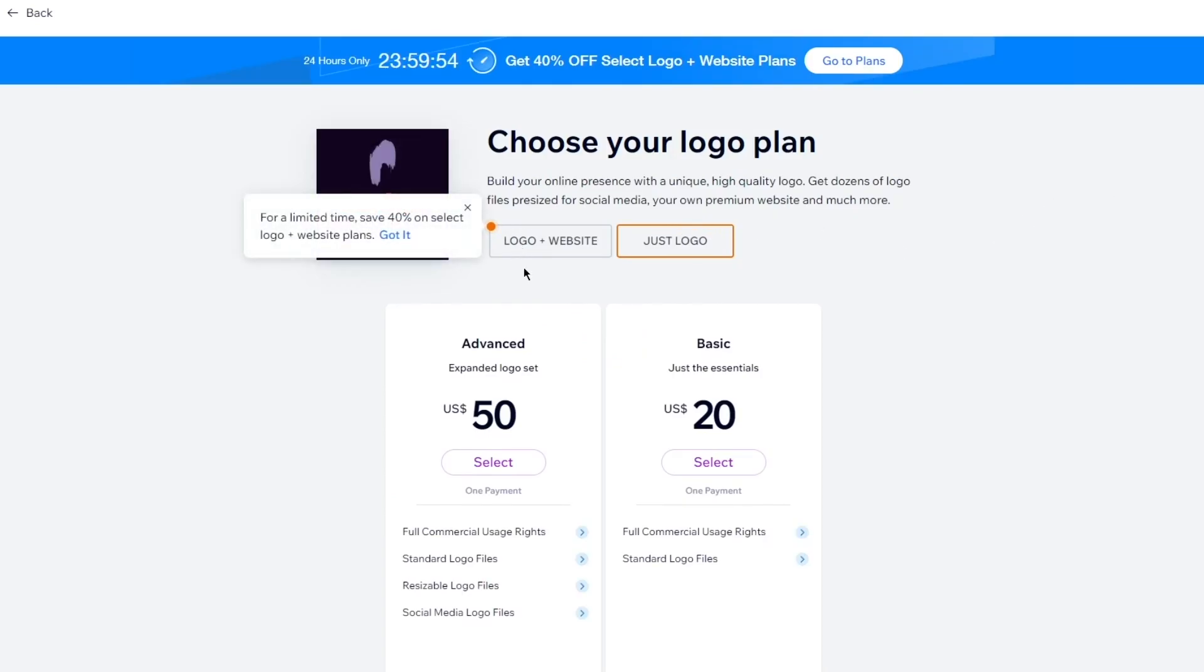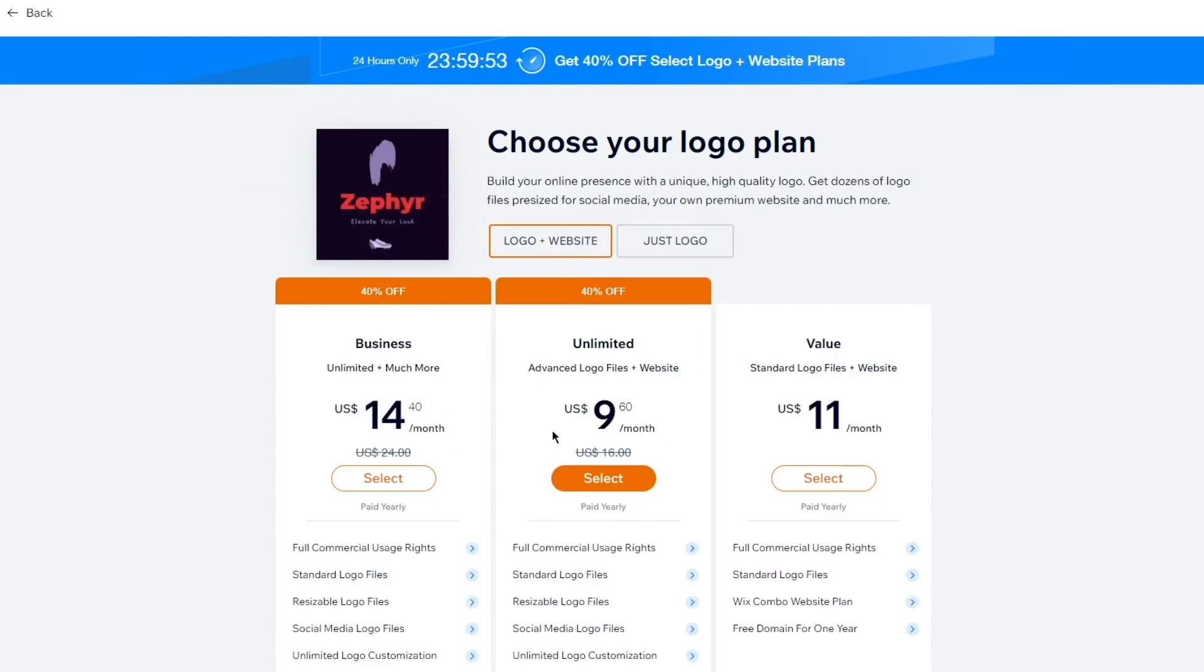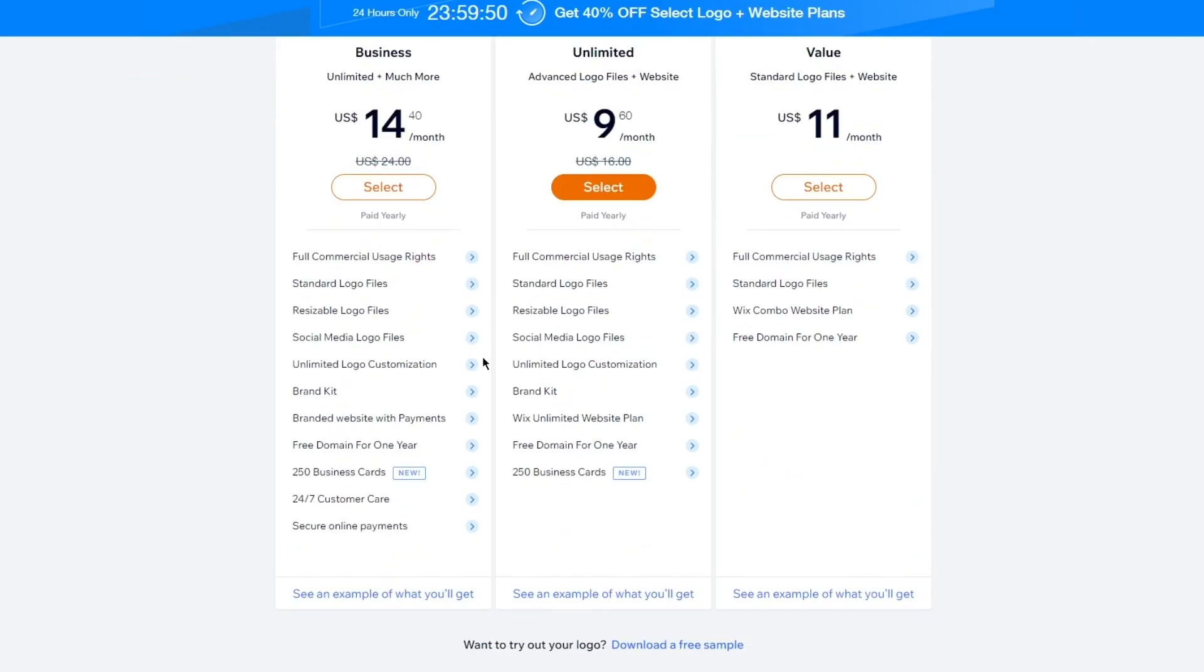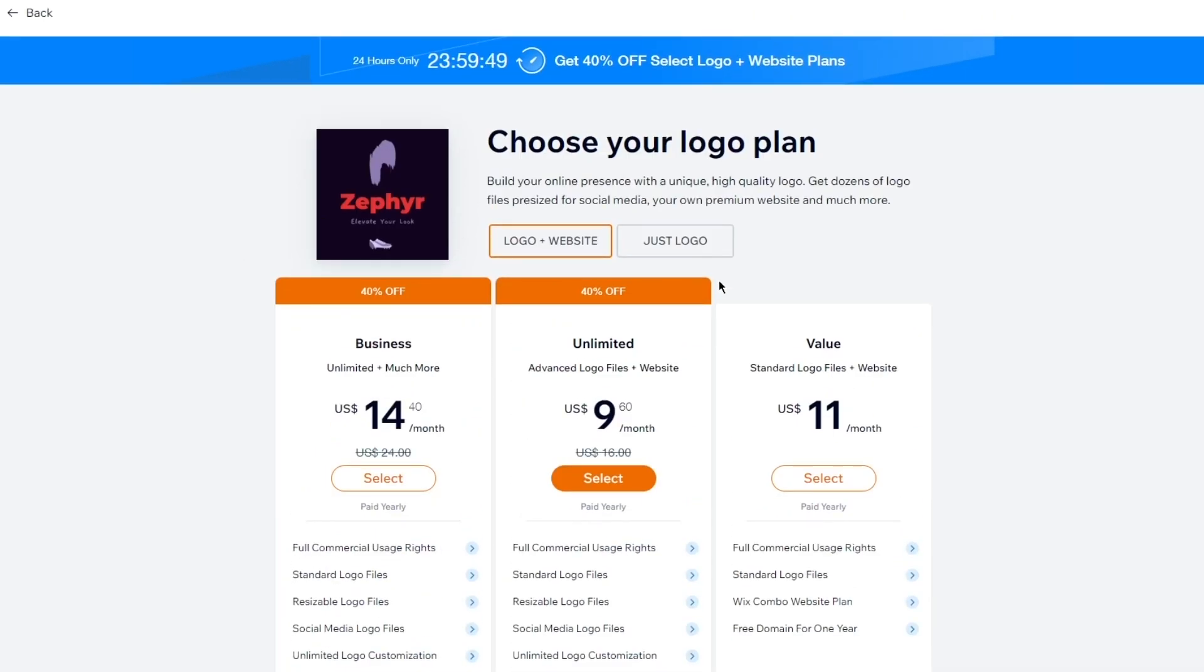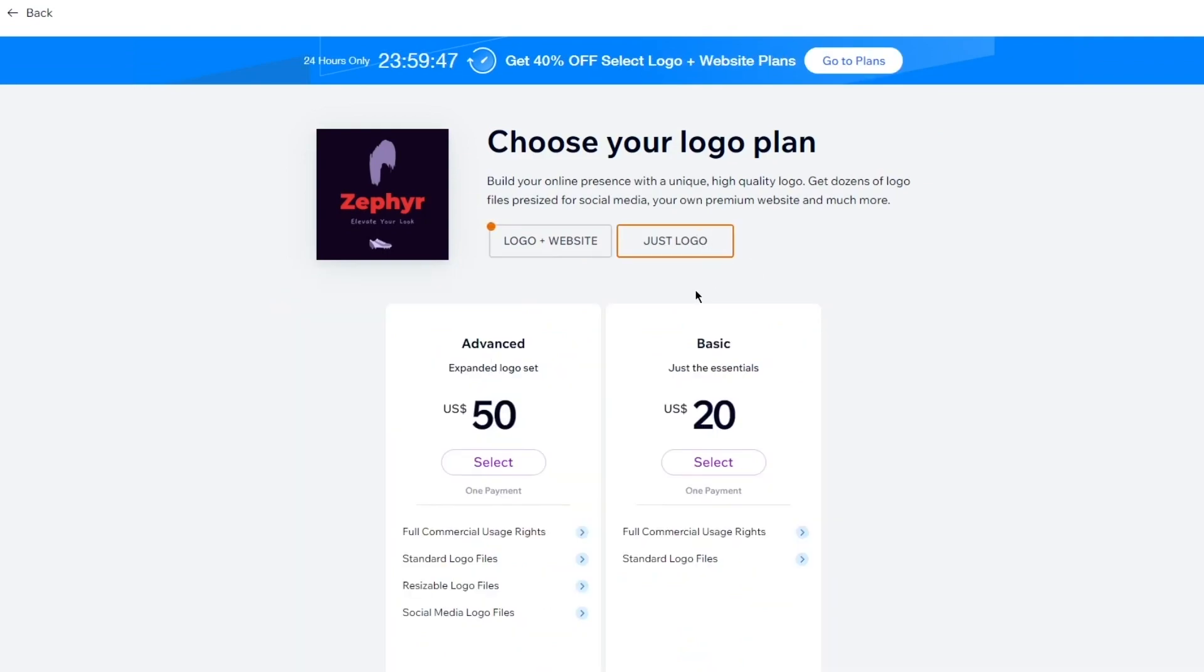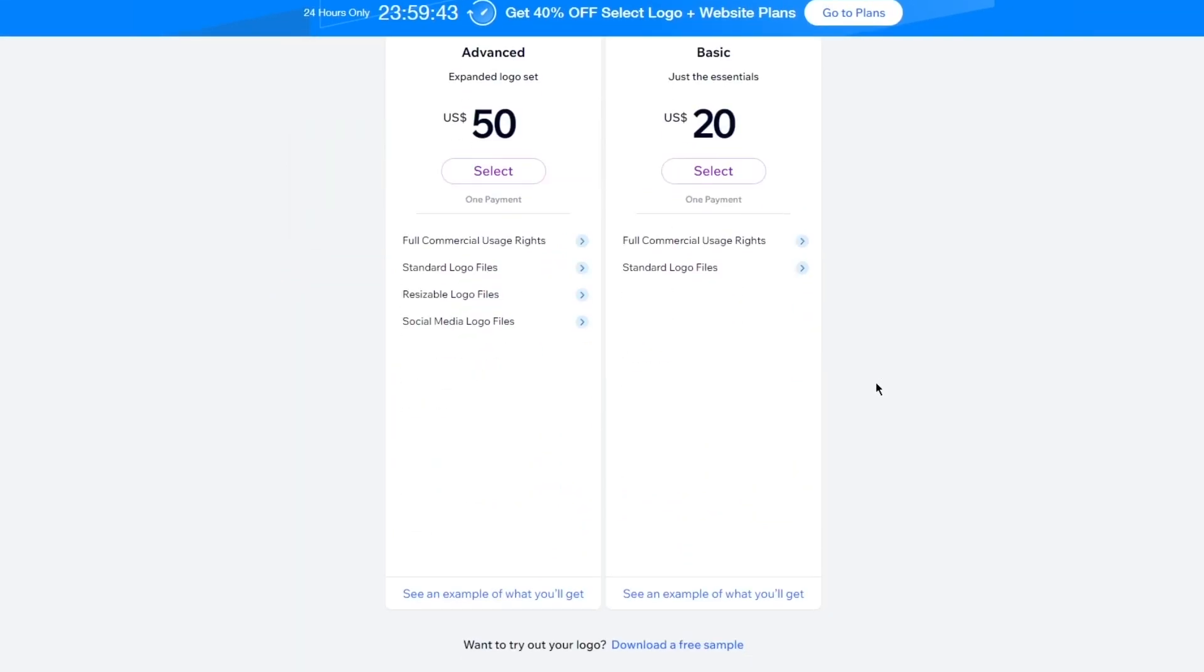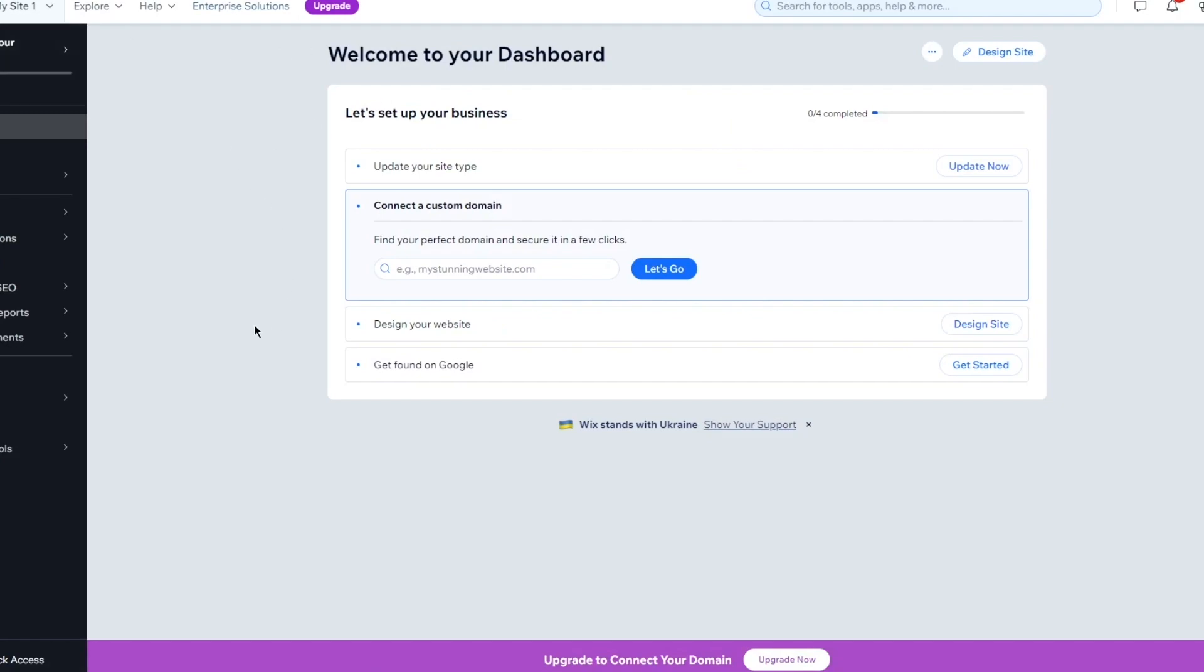So once you do this, obviously, the logo and website charges, logo plus website charges are cheaper. But the just logo charges are obviously a bit on the expensive side. So you get the whole point. You get the whole concept of it. That is how we're going to be creating our Wix logo. And once you've created your Wix logo, to add it into your website,